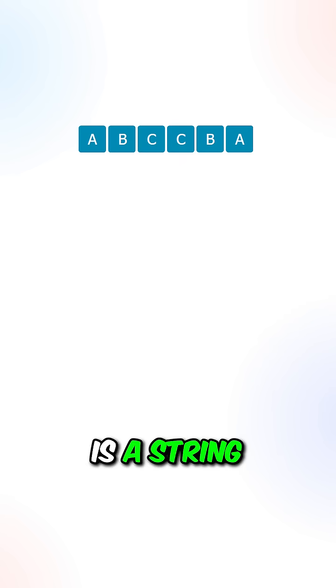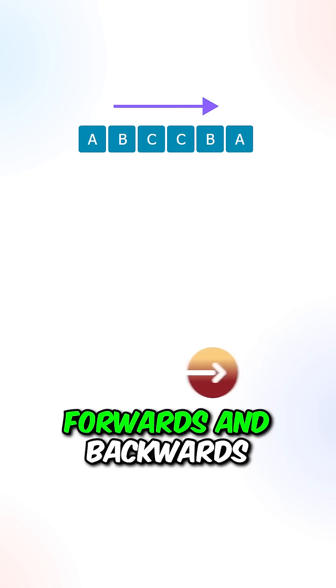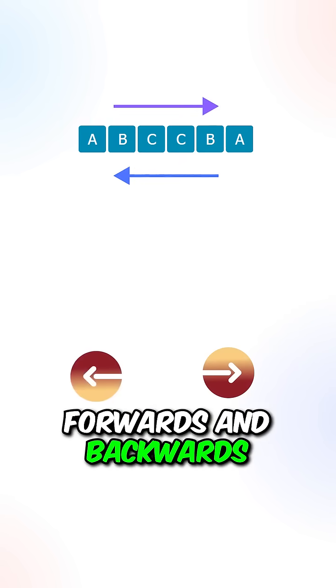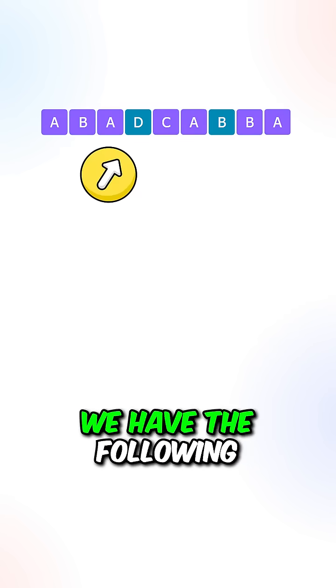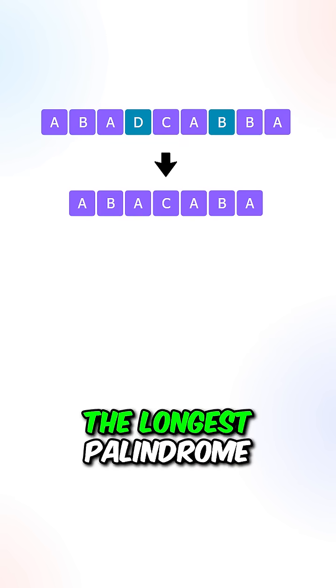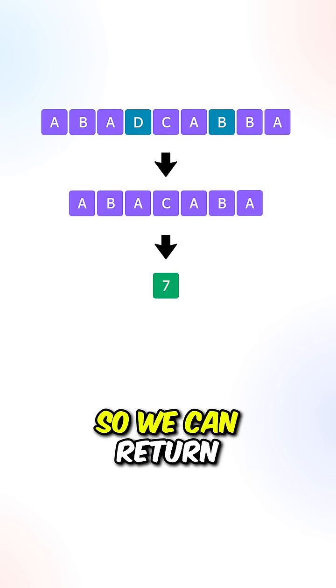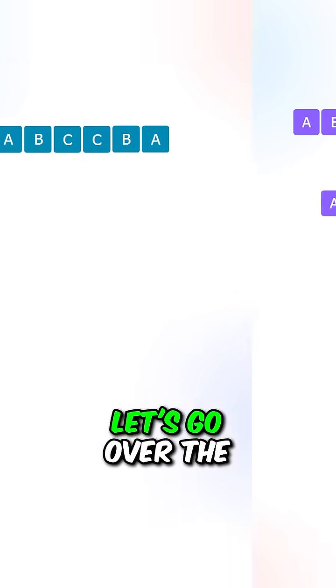Now, a palindrome is a string that can be read the same way forwards and backwards. Let's say we're given this string, we have the following subsequence that can form the longest palindrome, so we can return its length 7.